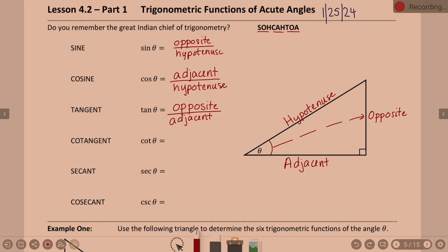Memorize them, know them. SOH-CAH-TOA is your go-to way to memorize them — that's just a memorization technique. Now, cotangent, secant, and cosecant are our reciprocals.